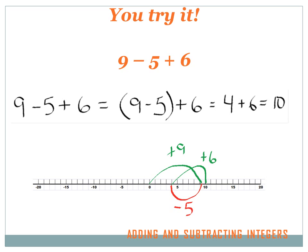Nine minus five plus six — this is real easy. All you do is work one step at a time. Start with nine minus five, which equals four, then carry forward the plus six. Four plus six equals ten. On the number line: start at zero, go nine units to the right, then go five units to the left and reach positive four, then go six units to the right and end up at ten.